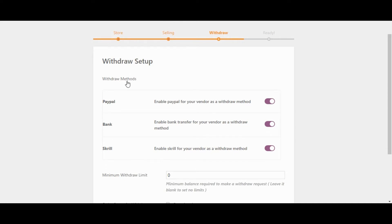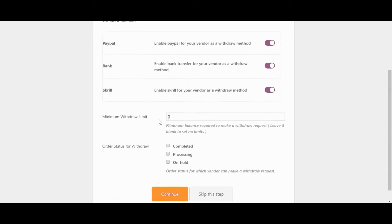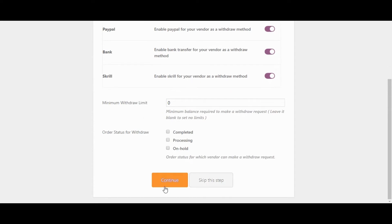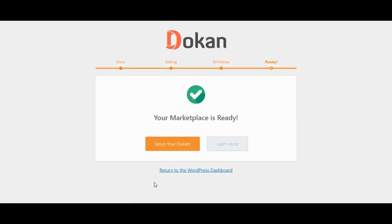Withdraw Methods for Vendor. PayPal. Bank. Skrill. Let's continue with default settings. Your Marketplace is ready. Click on Setup your Dokan button.